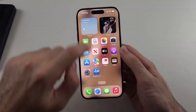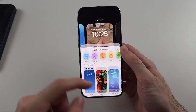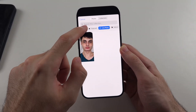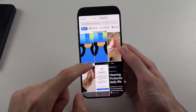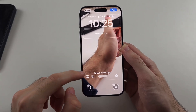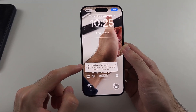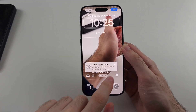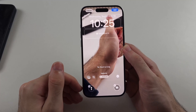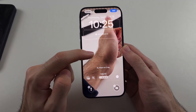Now the second issue with live wallpaper is if you try to add a new one, you may get this really annoying error: 'Motion not available — motion from this live photo is not supported.' So here is how you fix this.